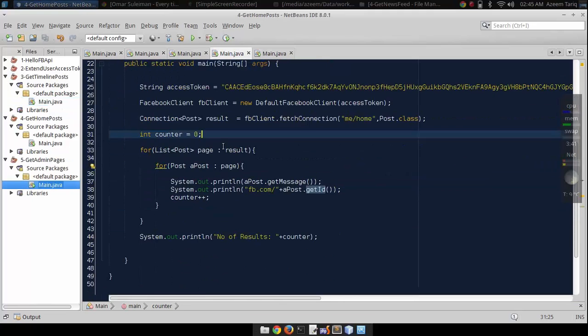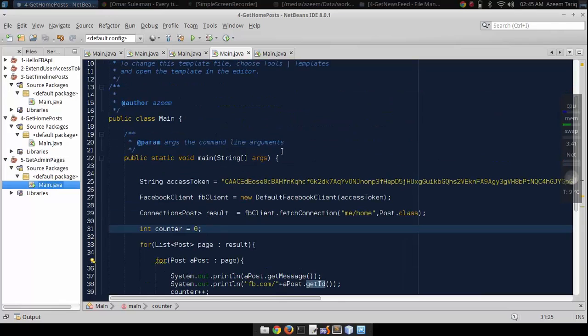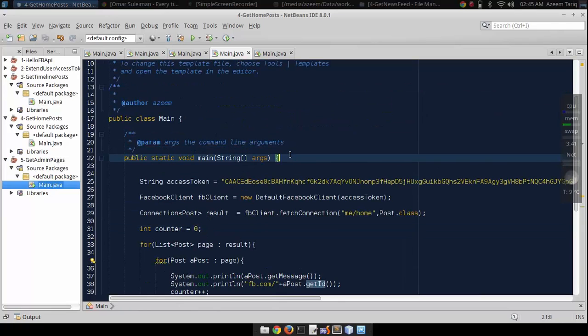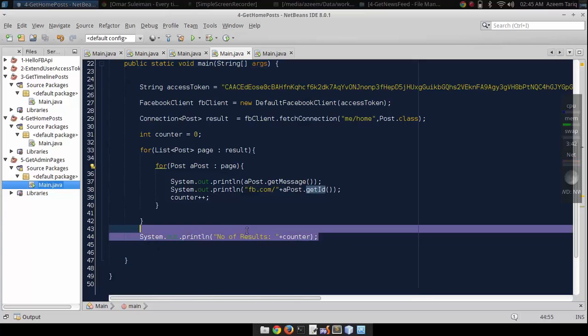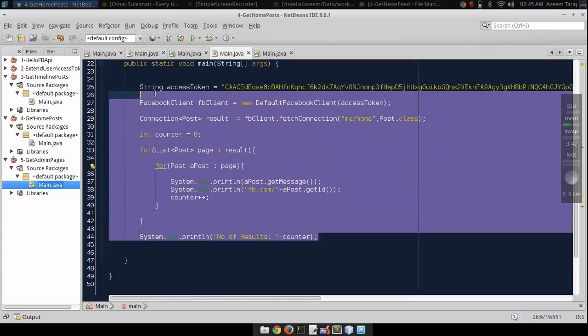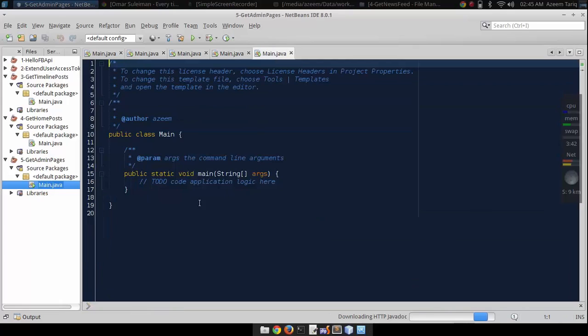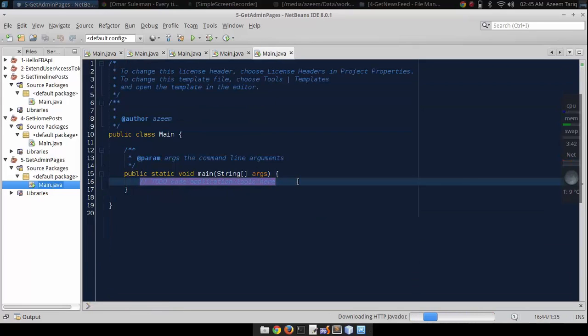Again, I'm going to use this previous code and I will explain what we are going to change in this code.